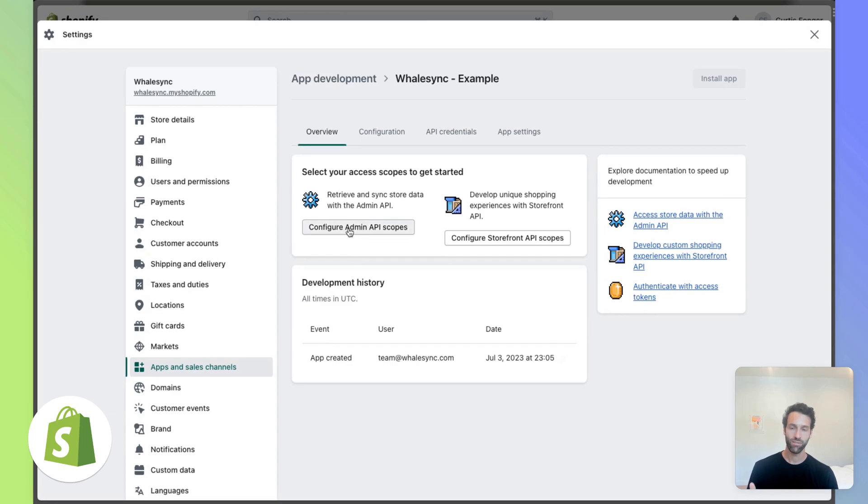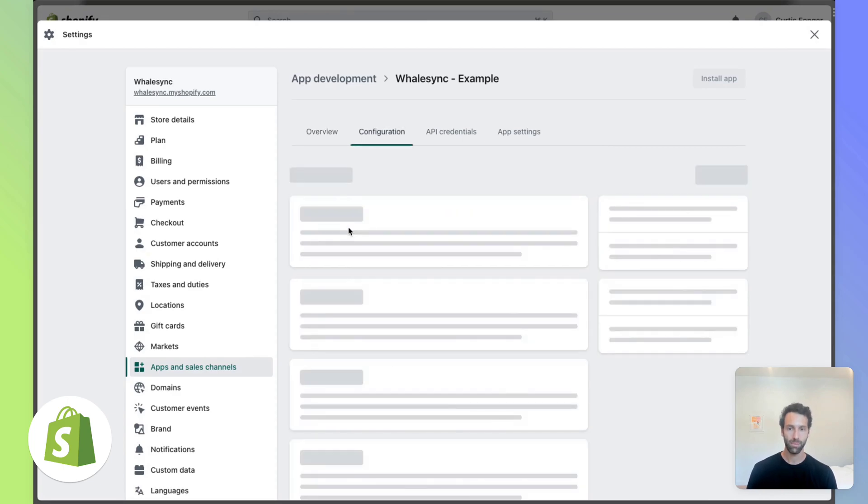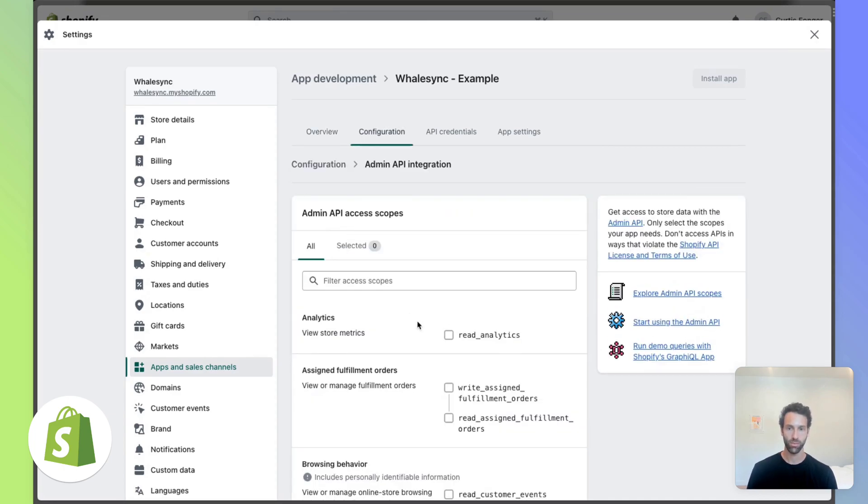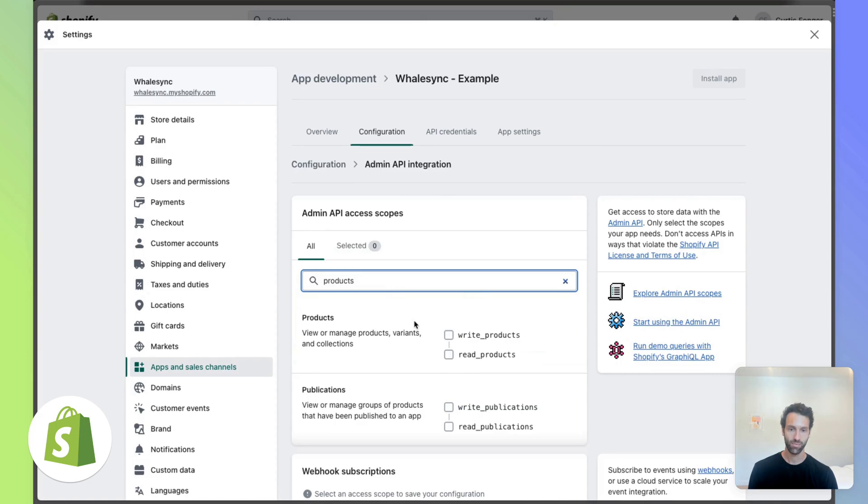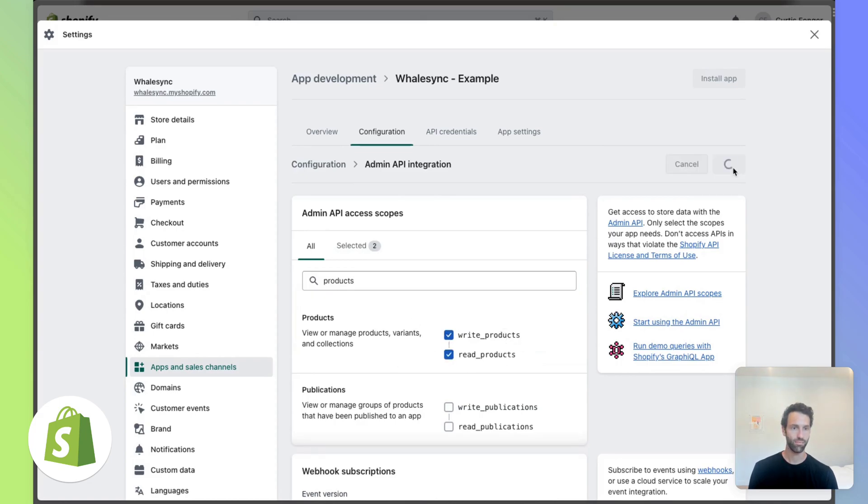Then you'll need to just configure your admin API scopes to make sure that Whalesync can access products. And we want to let it read and write products, so we can save that there.